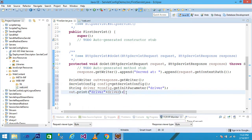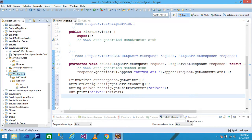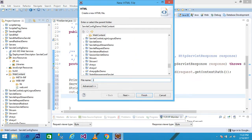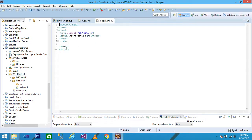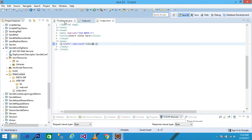Then go to Web Content, right-click, take New, and create index.html. Click Next — the HTML file is created. In the body part, I take an anchor tag: href="./servlet1". We are using the anchor tag and giving the address of the servlet. The URL of my servlet is 'servlet1'.